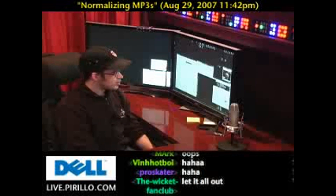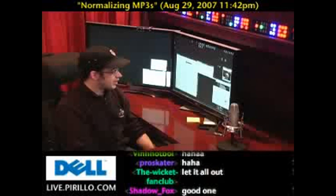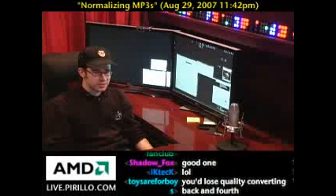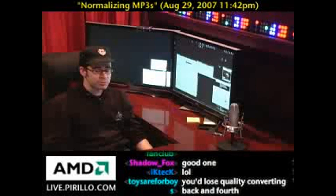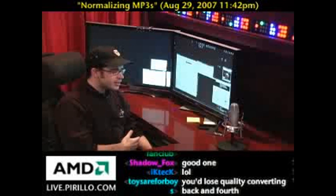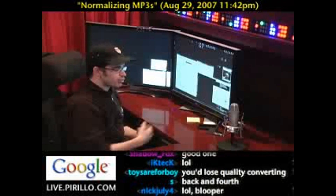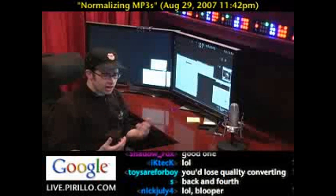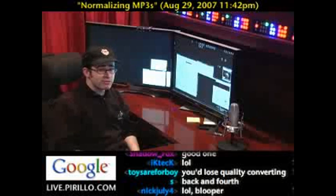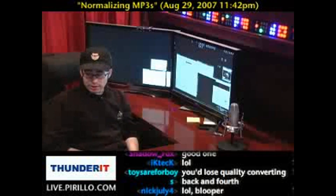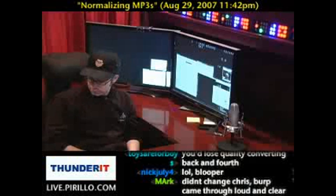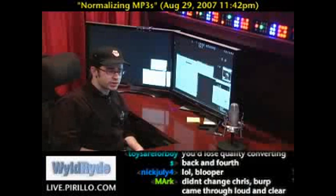Hopefully my volume stays relatively steady across all the videos I record, no matter what day I happen to be recording them on. Knowing that I try to keep the same distance from the mic, there are certain other environmental factors that keep me from being able to give you the same level of volume with all my media productions.